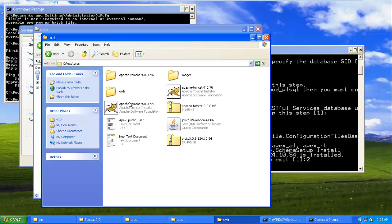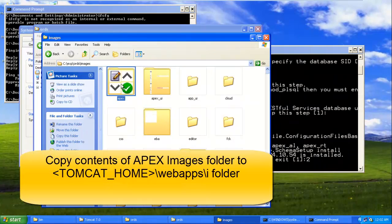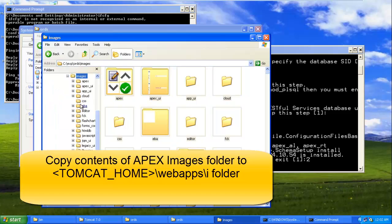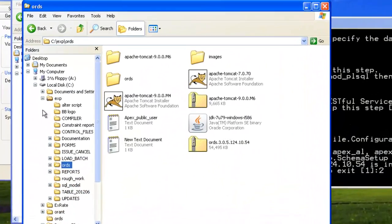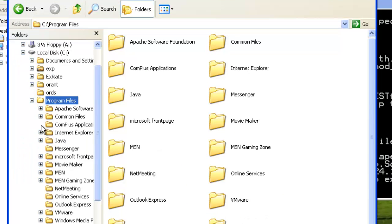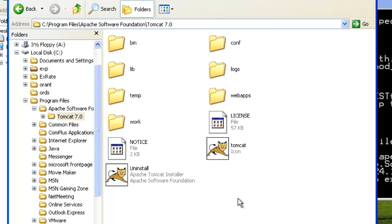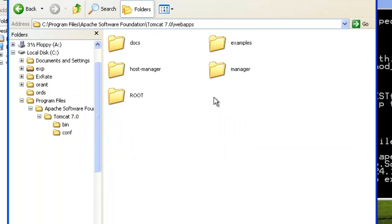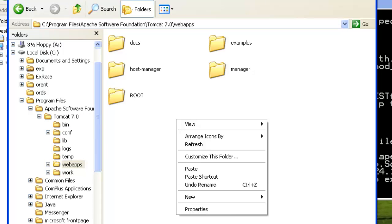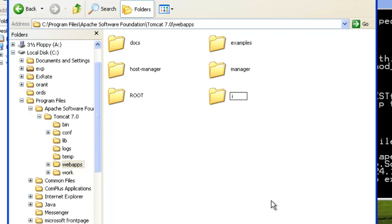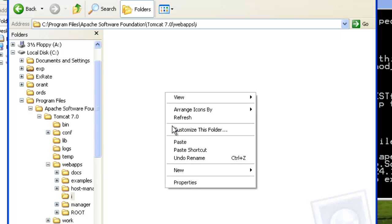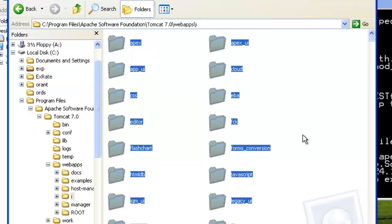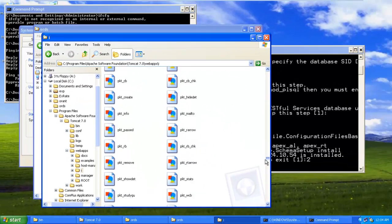Now what you have to do is copy all these. You have to locate Apache Software Foundation, Apache location, then webapps. In webapps, you have to create a folder called 'i', and you will copy all the image contents to this i folder. All the files have been copied to i folder.